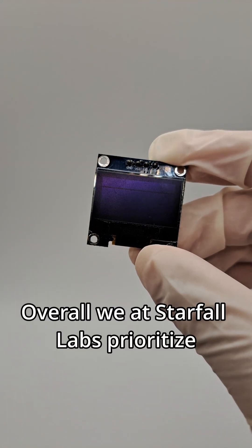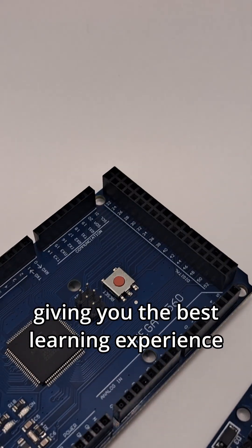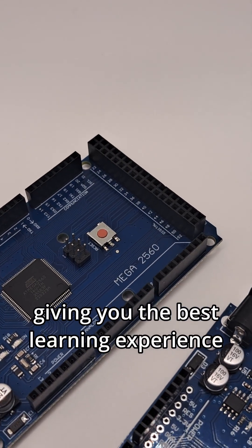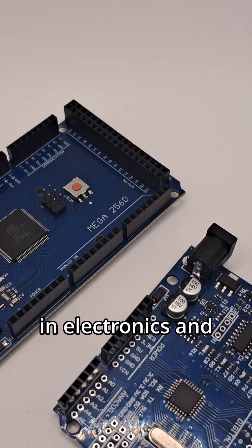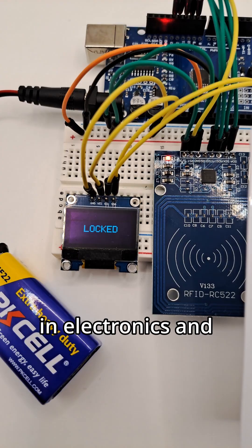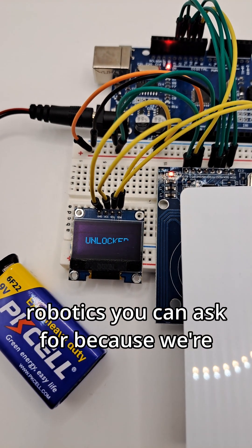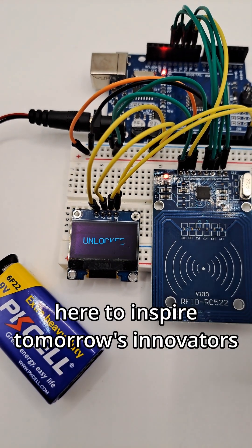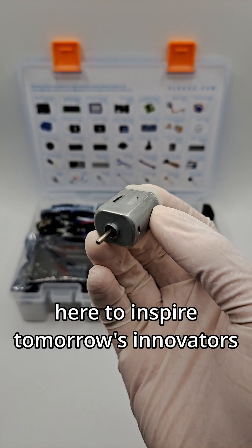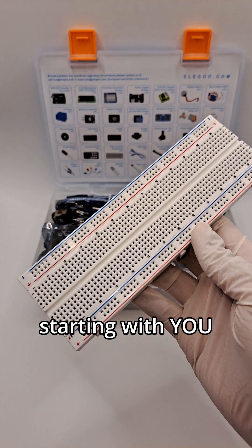Overall, we at Starfall Labs prioritize giving you the best learning experience in electronics and robotics you can ask for, because we're here to inspire tomorrow's innovators, starting with you.